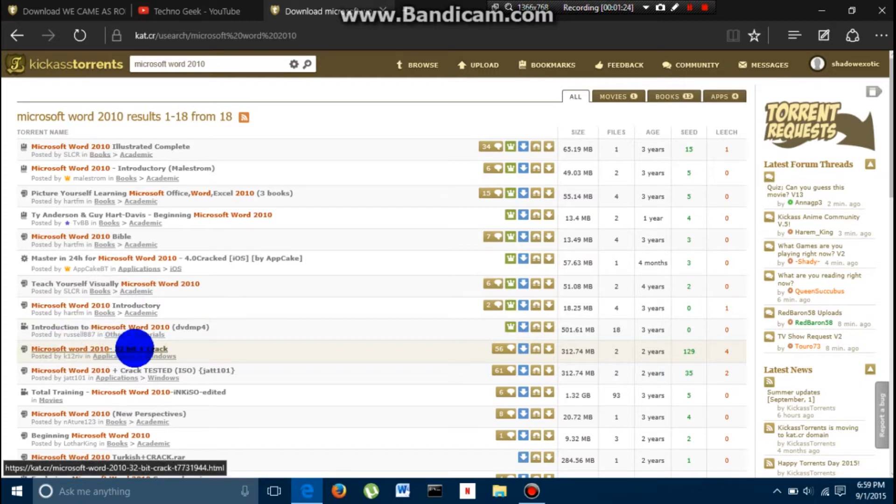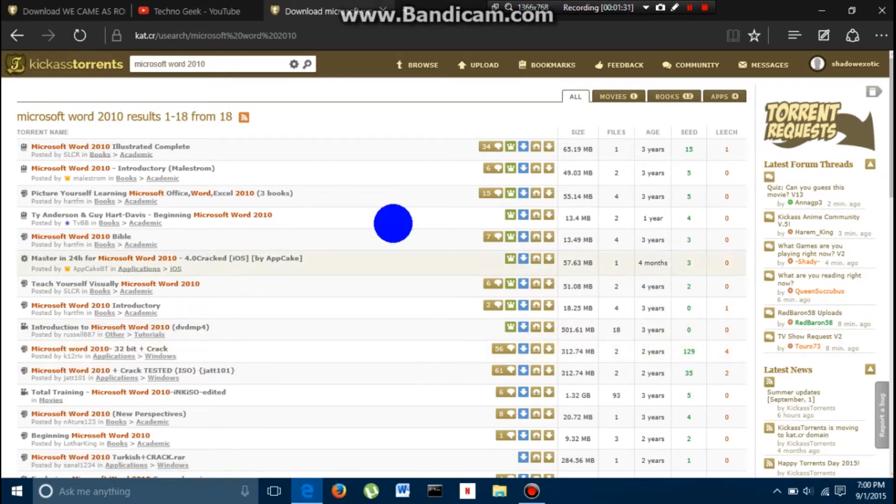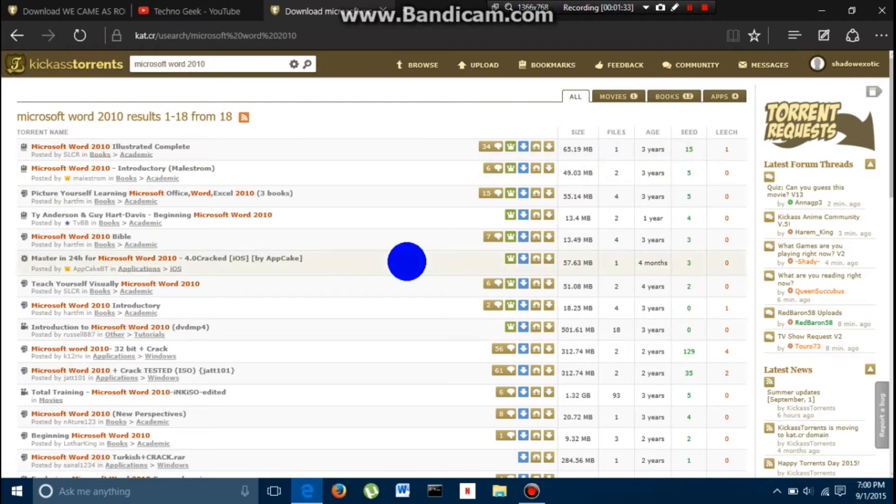The 32-bit, this doesn't have to do with me because I am a 64-bit so I can run a 32-bit. If it says 64-bit and you can't run it, then you can click Seed and look for one that will work for you.